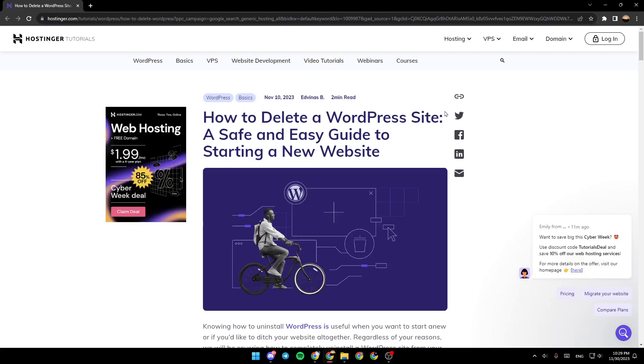Hello everyone and welcome back to a new video. In this video, I'm going to show you how to uninstall WordPress from cPanel. So if you want to learn how to do it, just follow the steps that I'm going to show you.